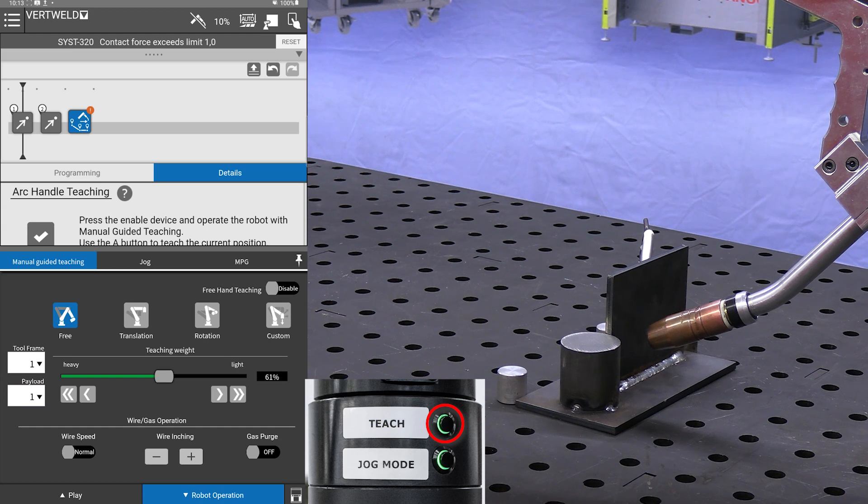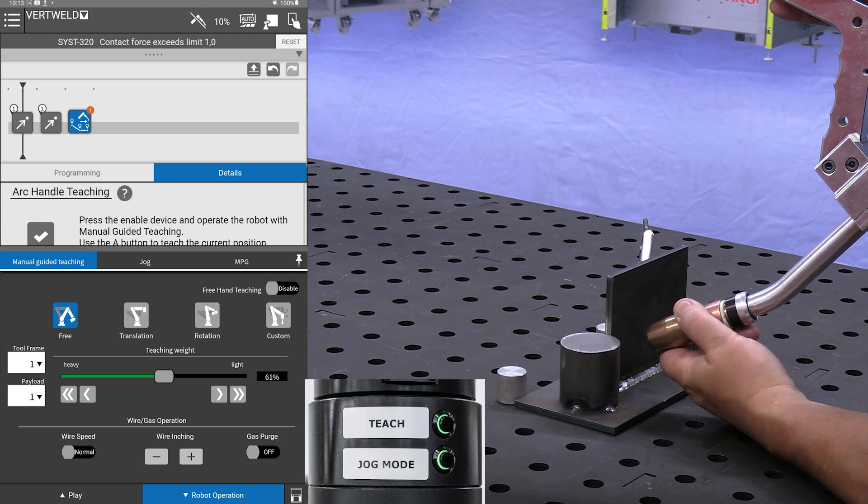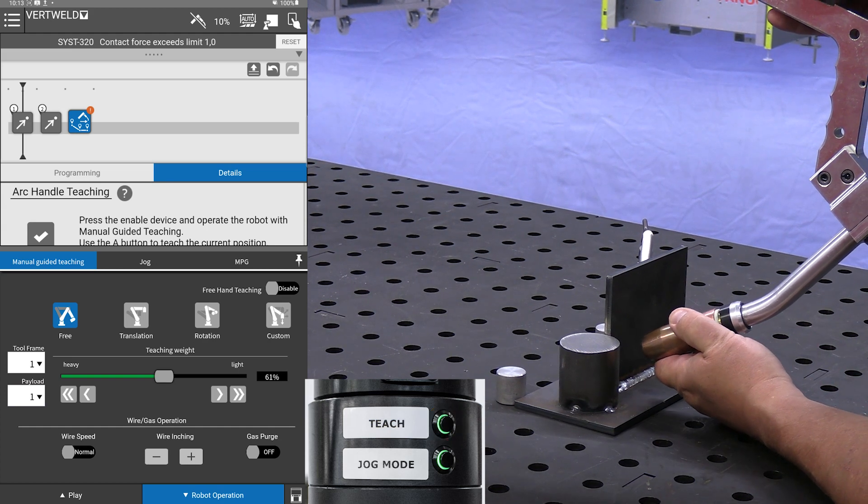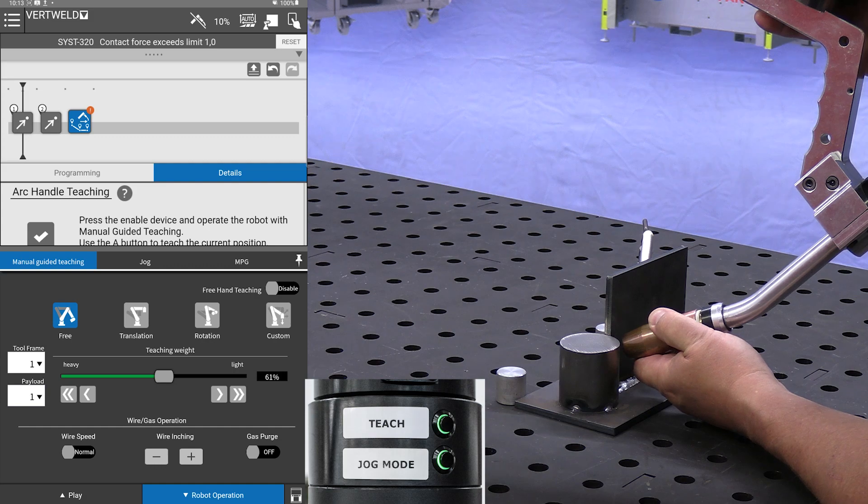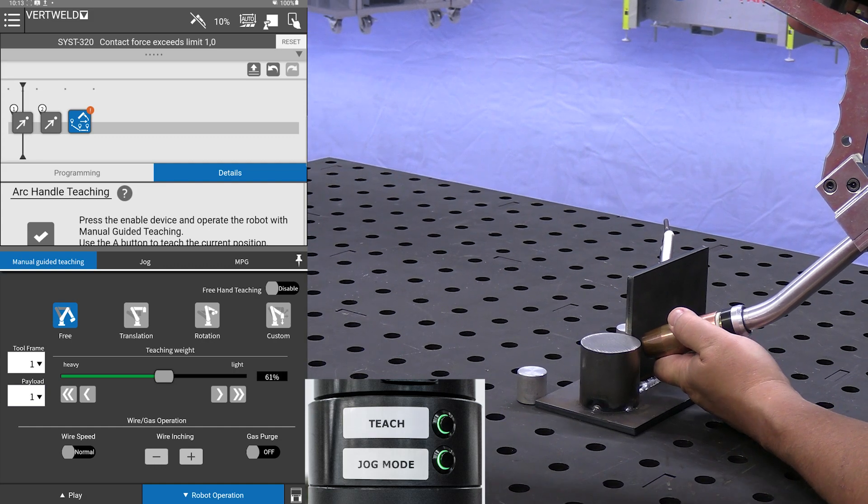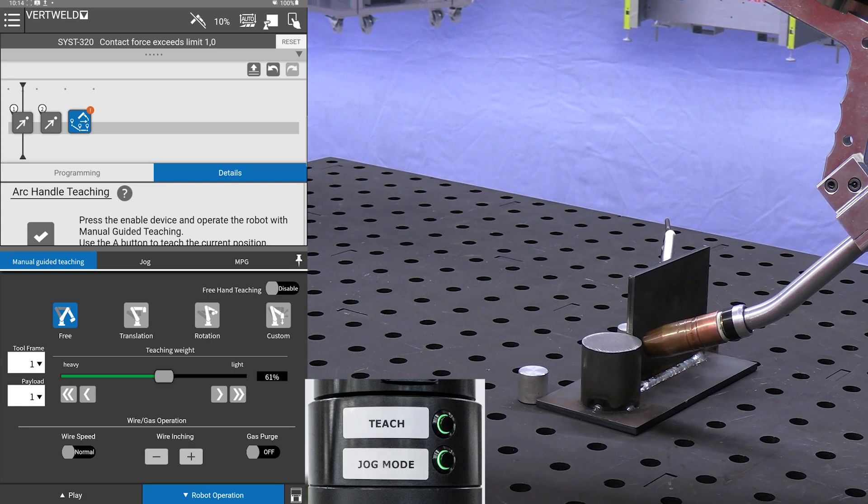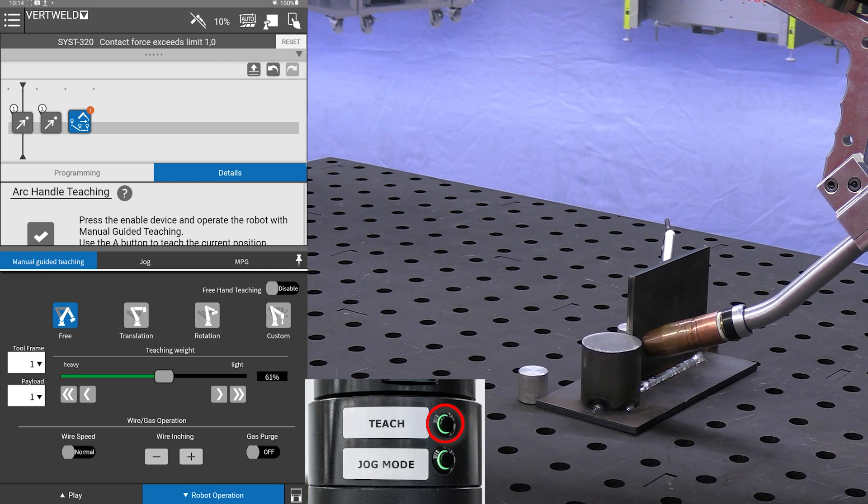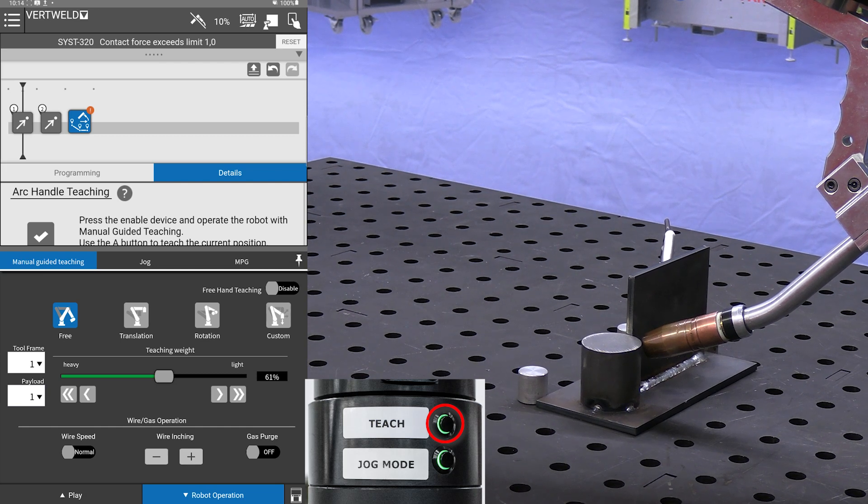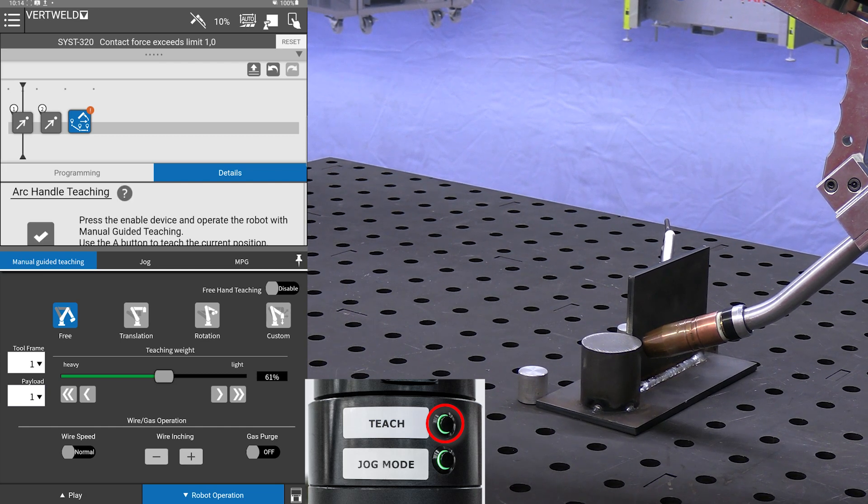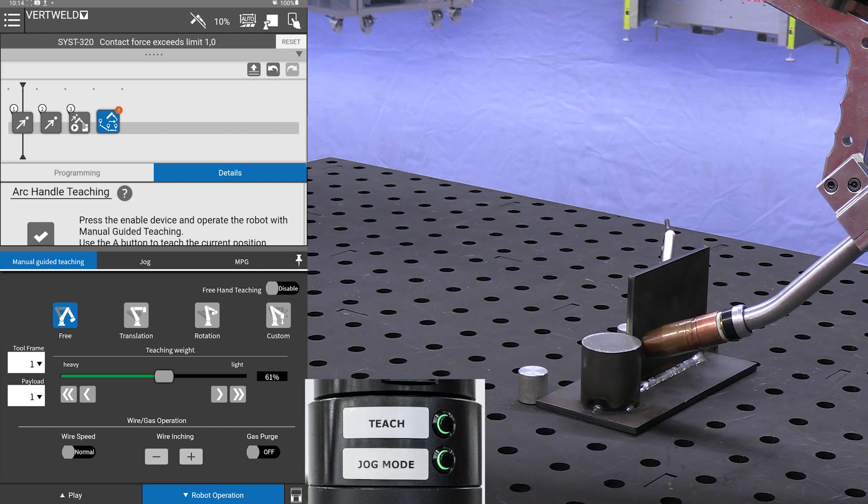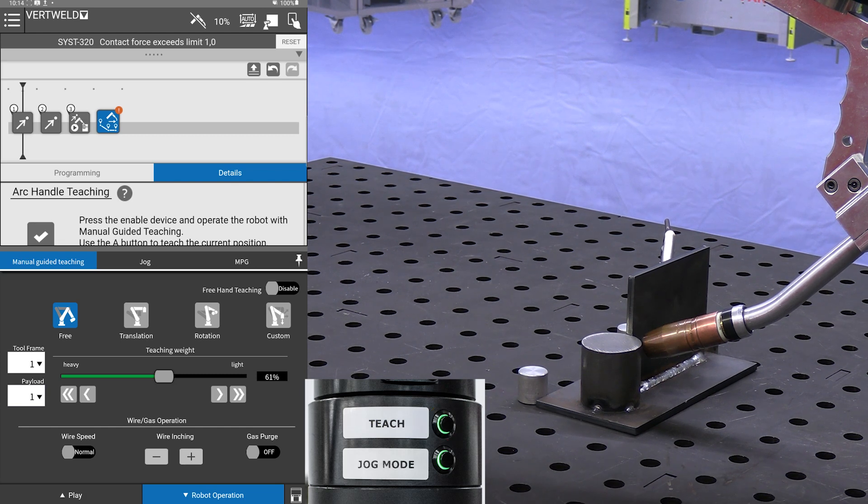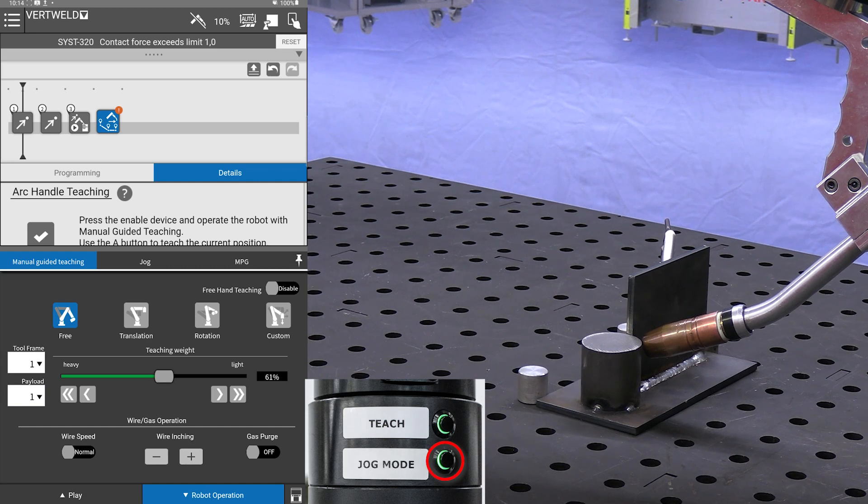Now from here we will move it into where we want our weld to start. That looks pretty good. Using the same teach button, I press and hold for about three seconds and then release. On our screen you see that gives us our weld start icon.